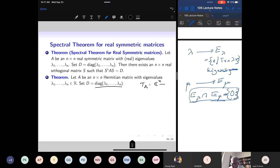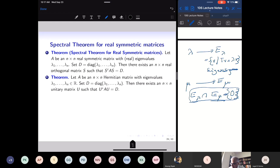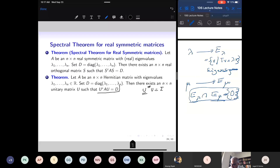Take T_A from C^n to C^n; it is self-adjoint because A is Hermitian. So there is a basis of eigenvectors of C^n — eigenvectors of T_A are eigenvectors of A. An orthonormal basis of C^n gives rise to a unitary matrix U, constructed by taking column vectors from this orthonormal basis. A unitary matrix satisfies U* U = I, so U* is the inverse of U, giving U* AU equal to the diagonal matrix.